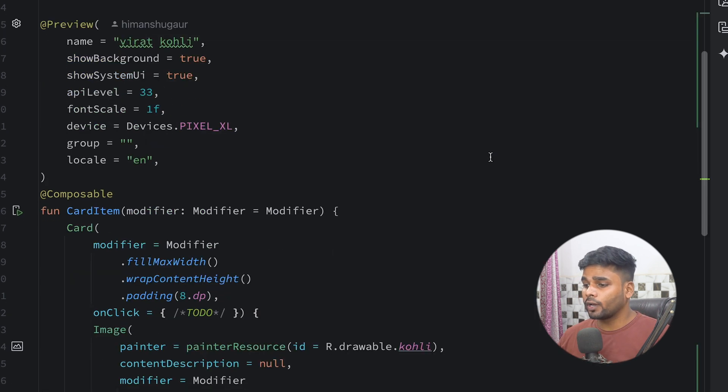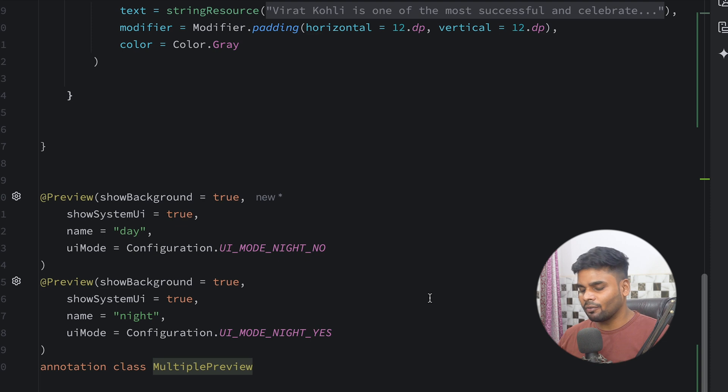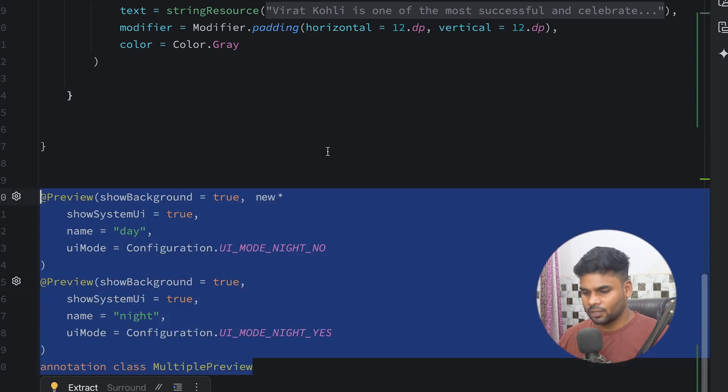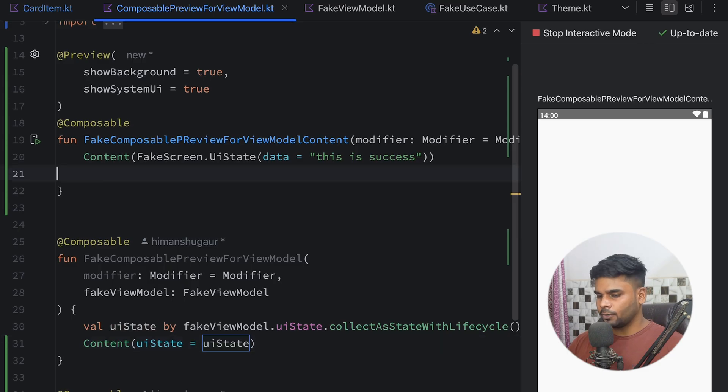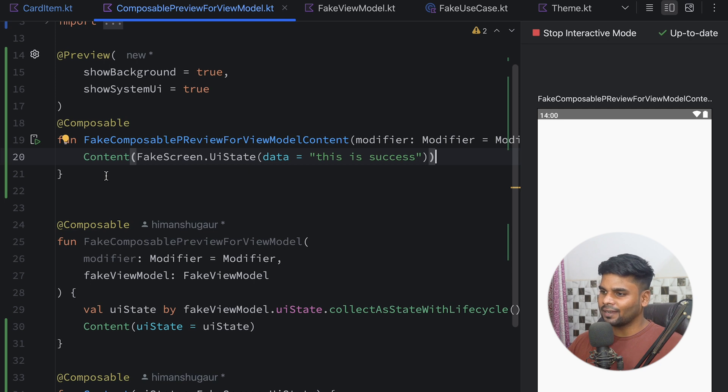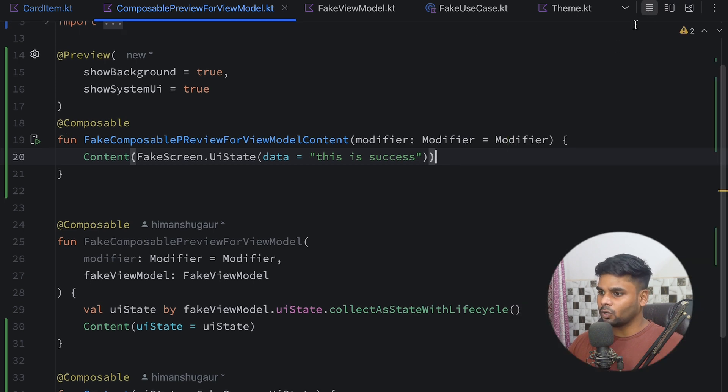With that custom annotation applied, you'll see both the day and night versions of your composable in split mode. That's it for this video. It's a small video but very important — if you can't see previews while writing composables, it's not easy to debug or make changes. If you liked this video, please subscribe to the channel and leave a comment if you have any problems with previews. Bye!